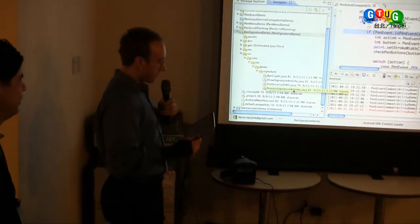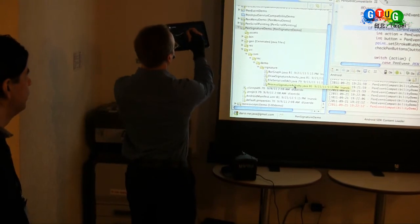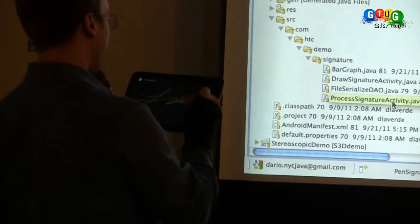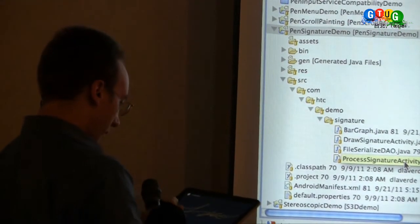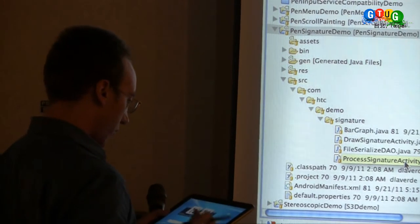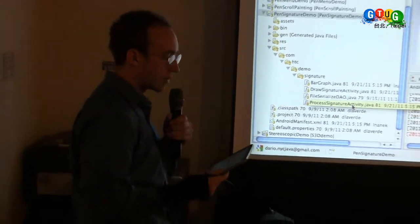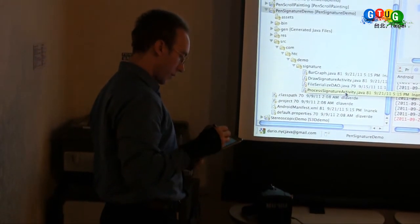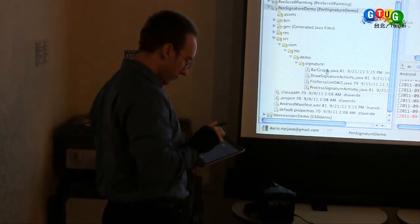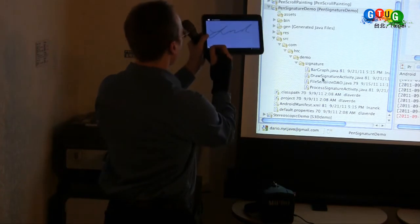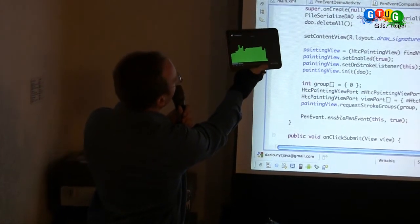So this signature demo that we have, like several of the other demos, it allows you to write on the screen. I've signed the screen. Next, it'll allow you to view the data of the actual signature that can be used for verification. So you can see this is the pressure data — it's how hard I was pressing as I signed my signature.